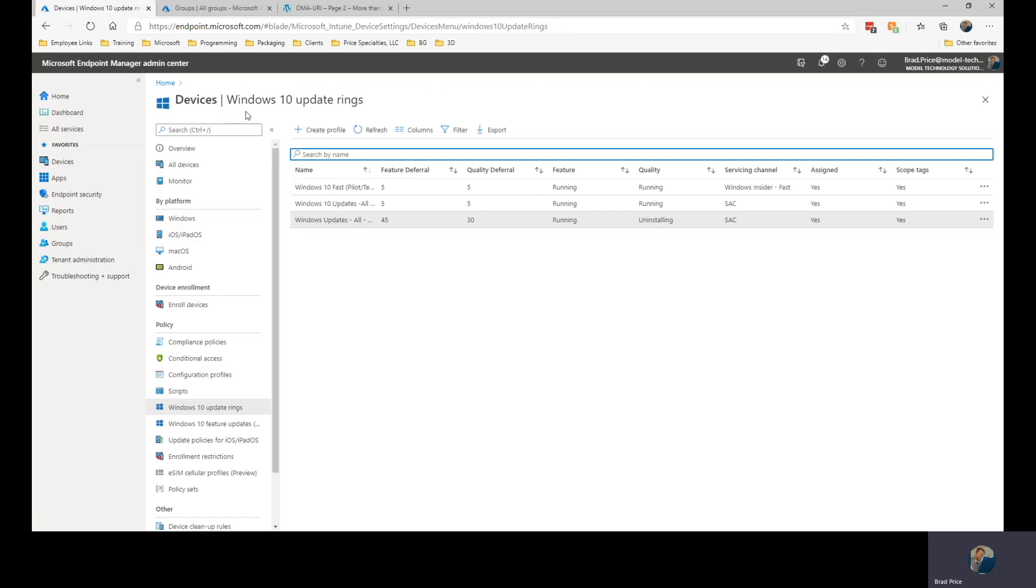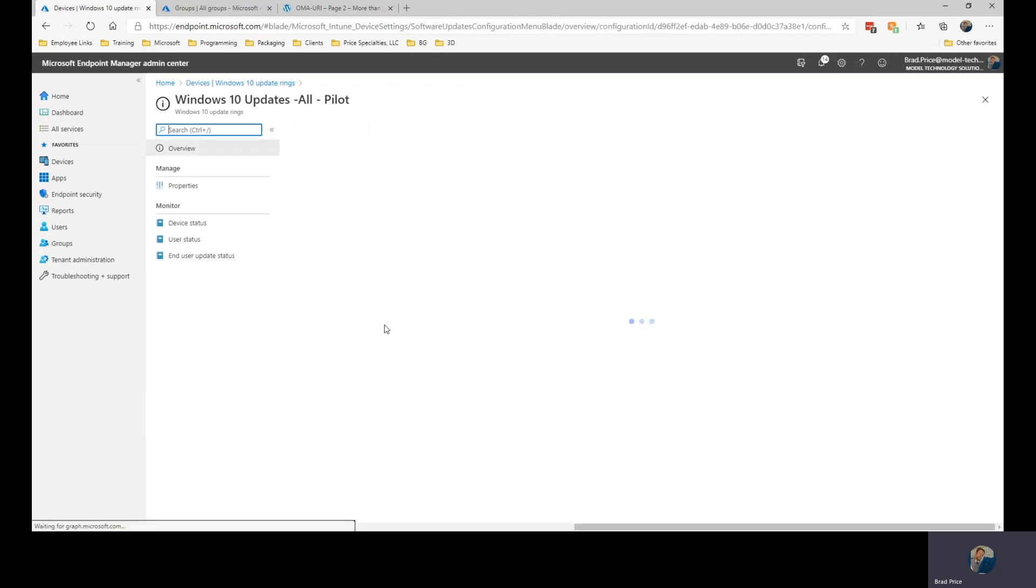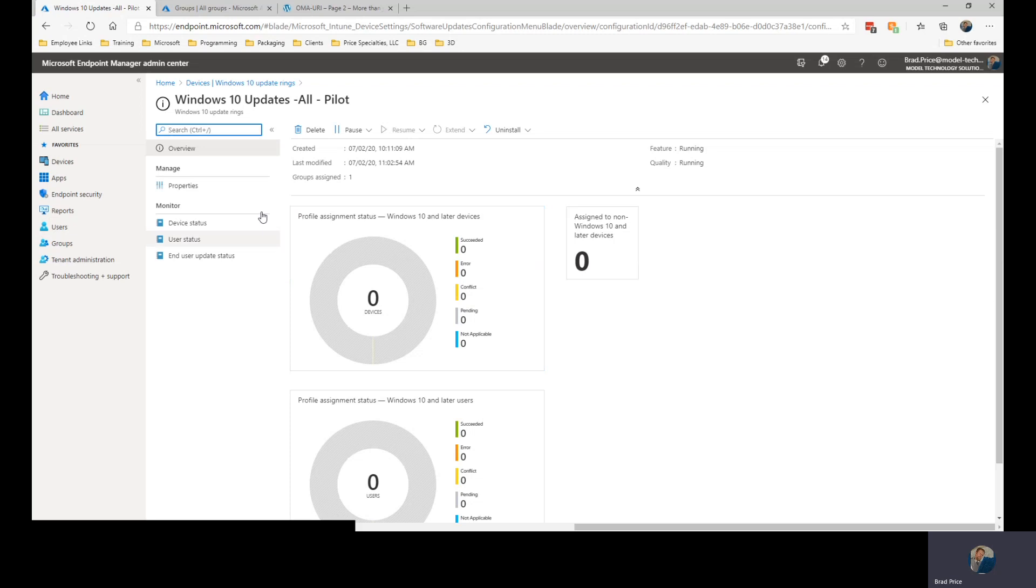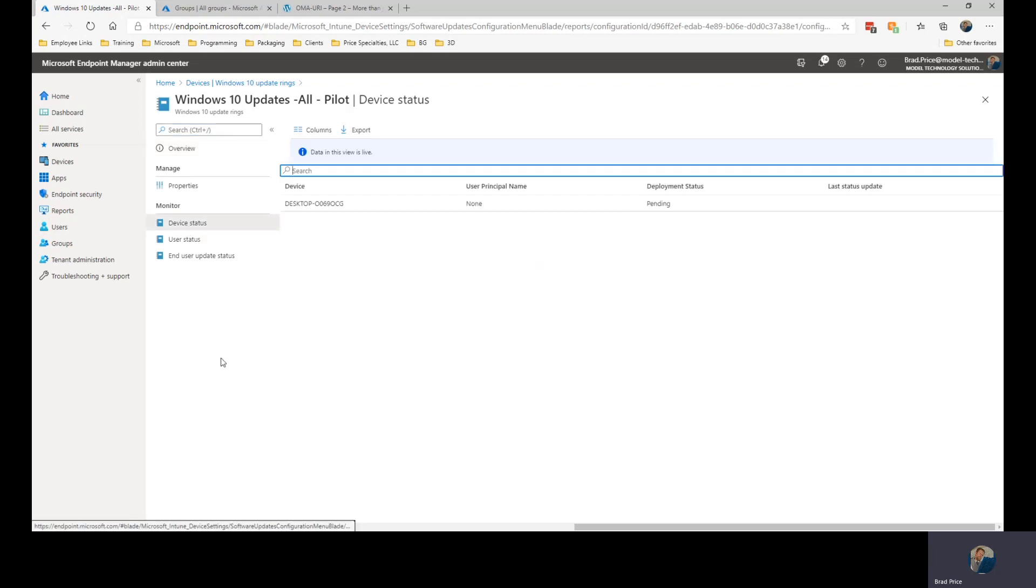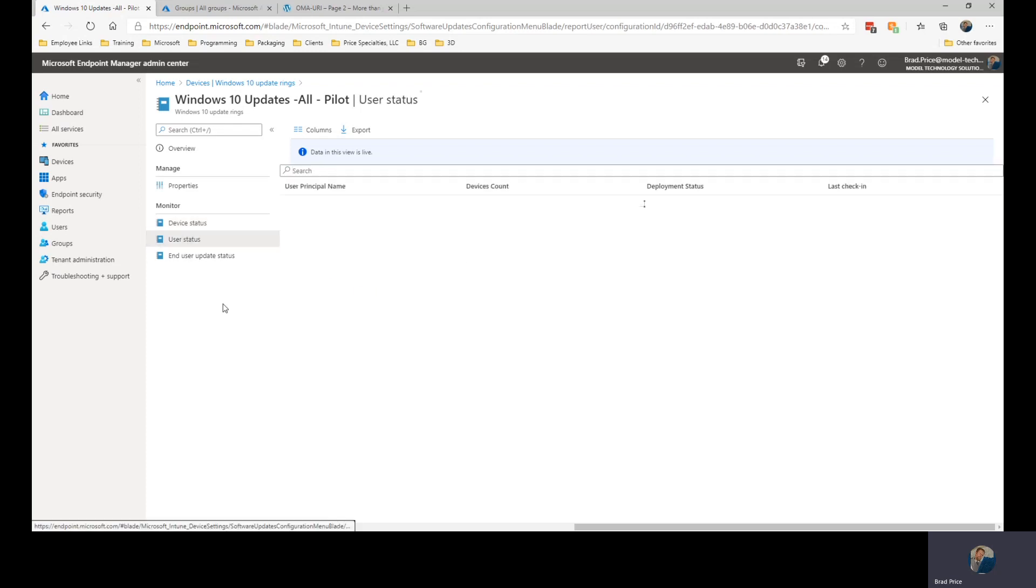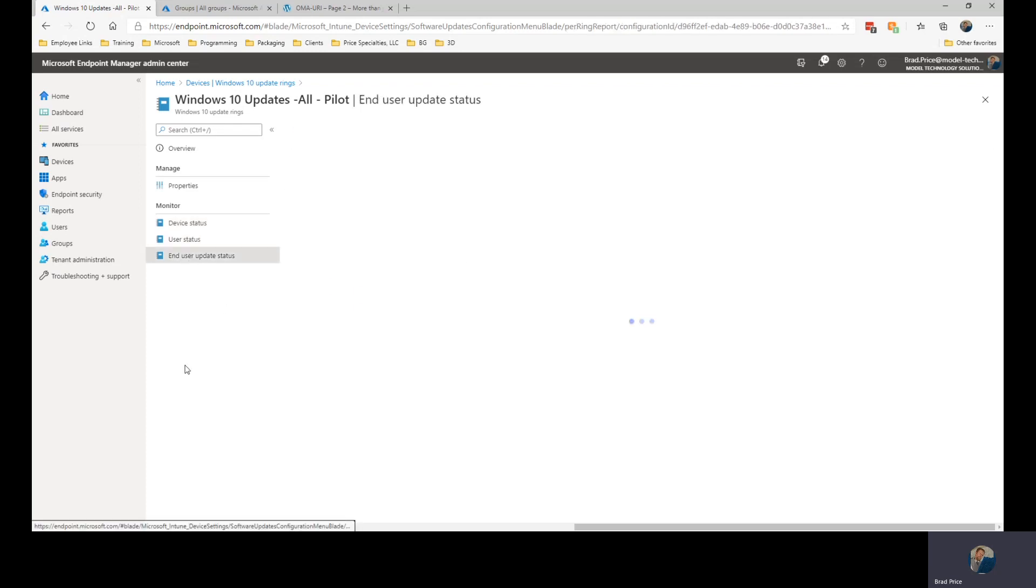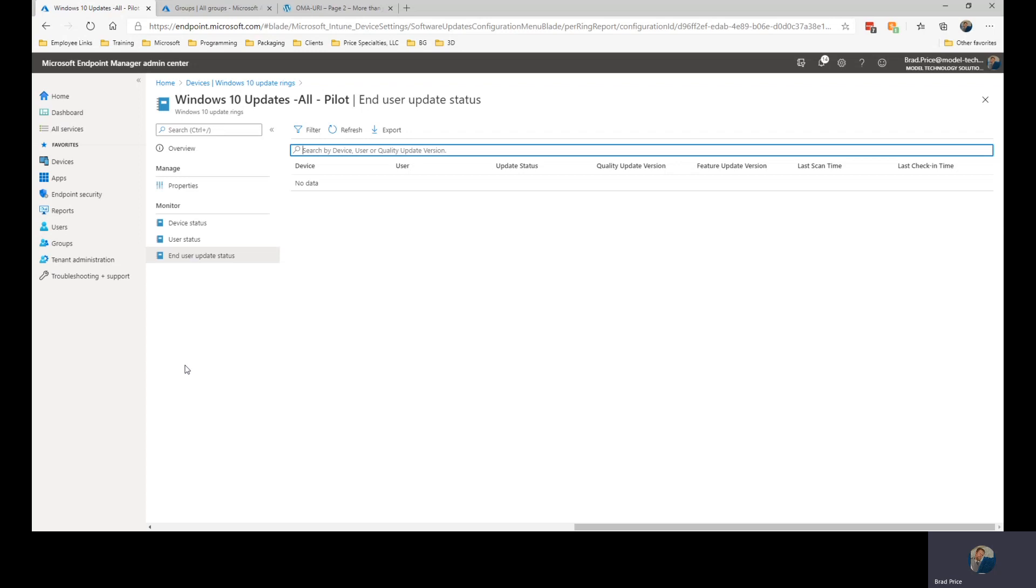Let's go over to our all pilot group. We have one device in here, it's pending install, you saw that one before it had been paused. No users in here and no end user status.